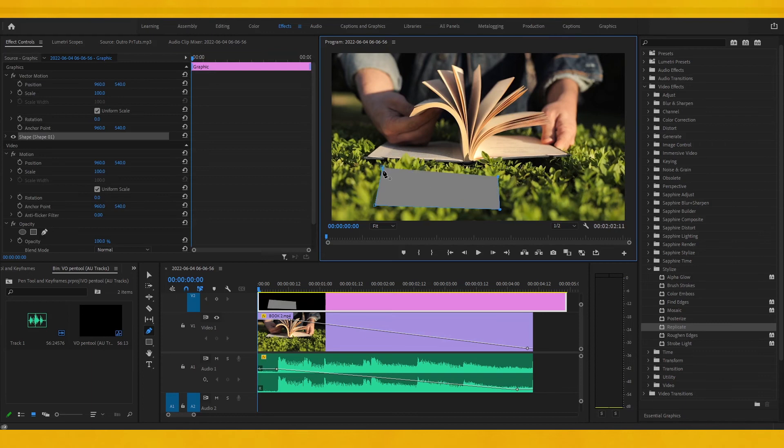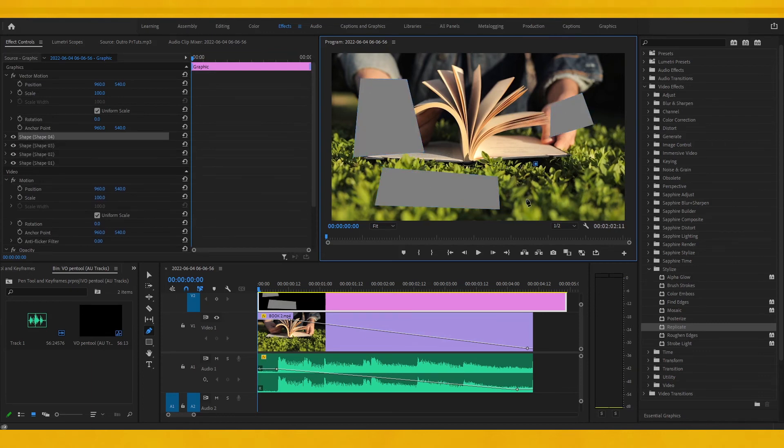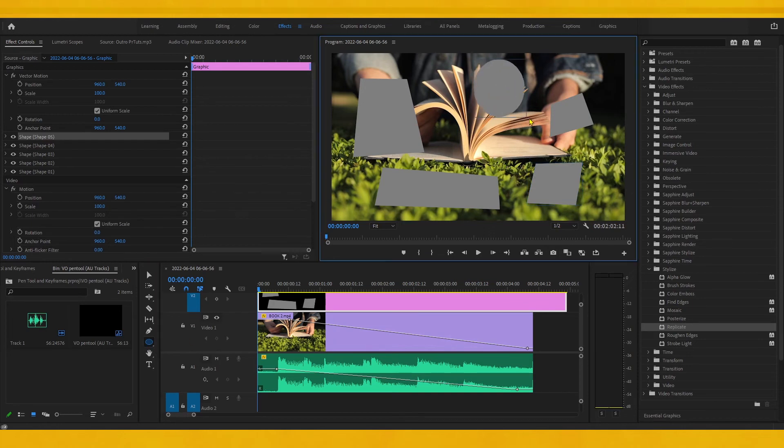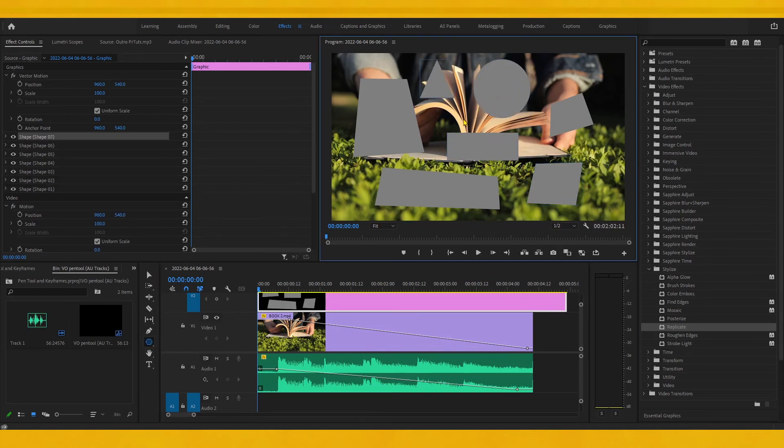And another thing that you can do with the pen tool is that you can create custom shapes and graphics inside your program monitor. And I think that's it for this tutorial. Thank you for your time.